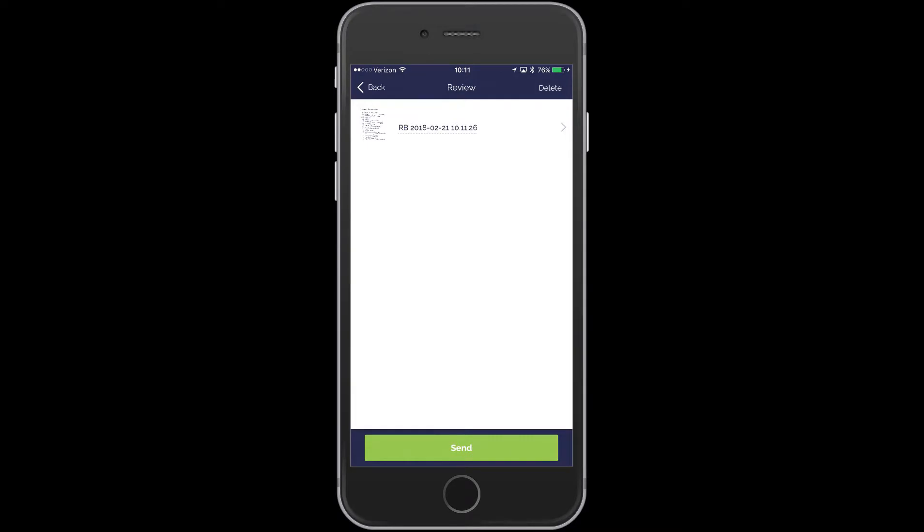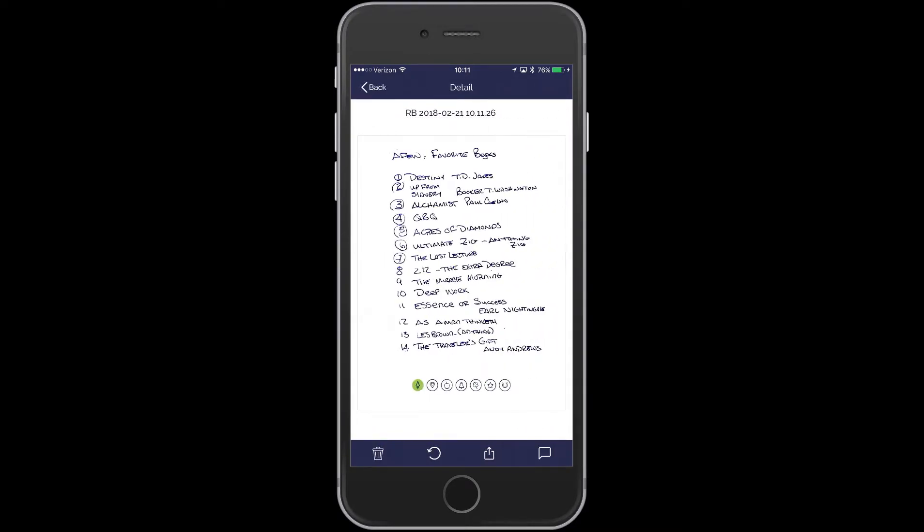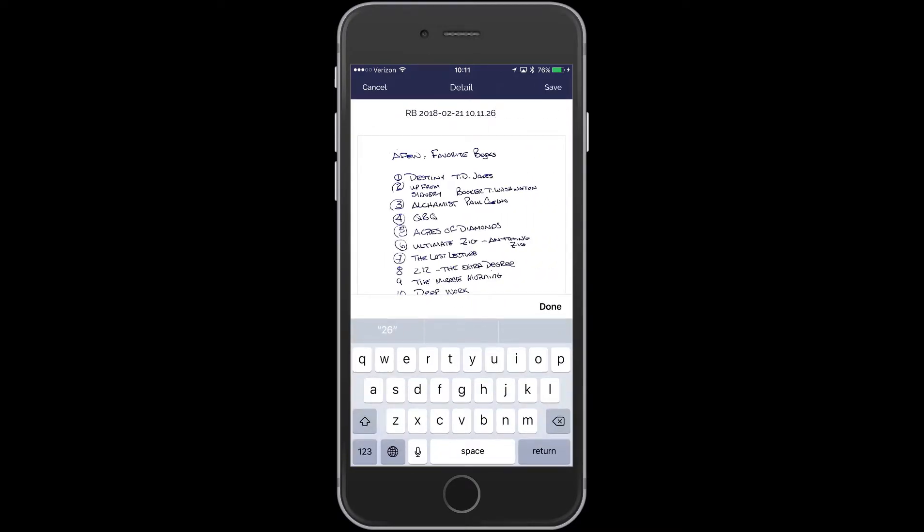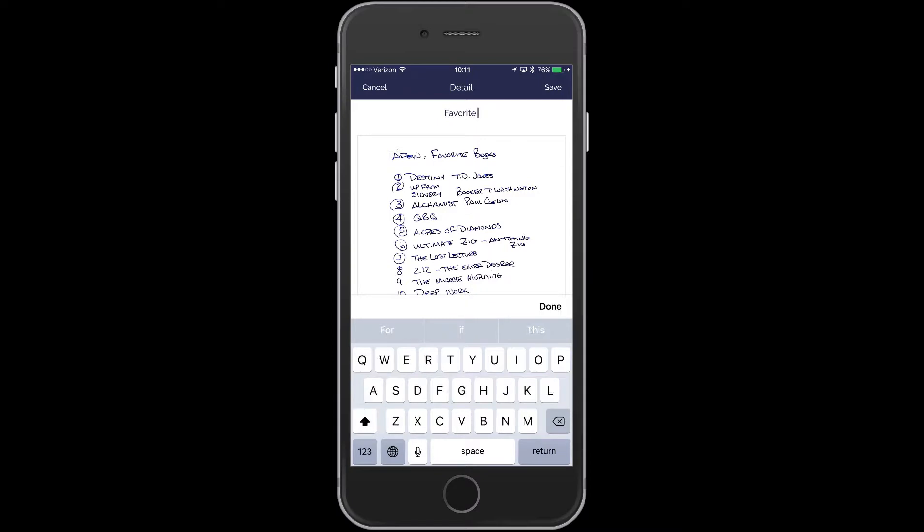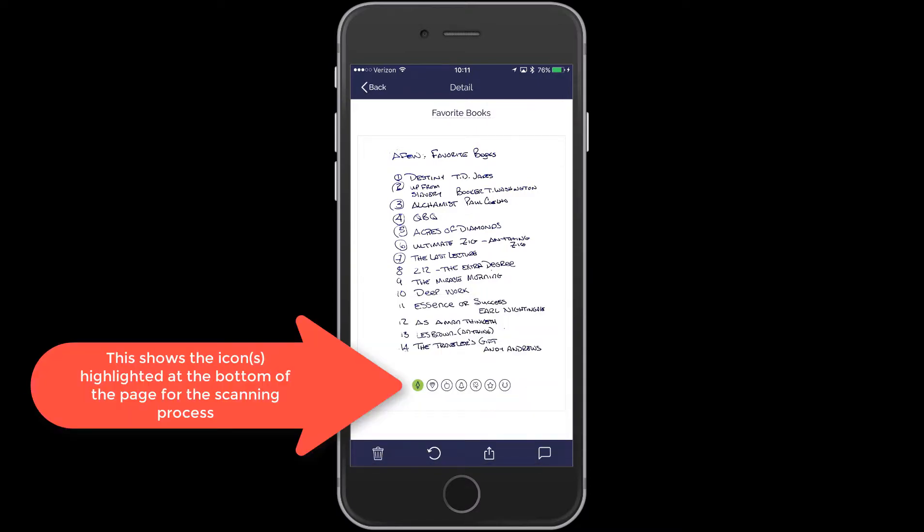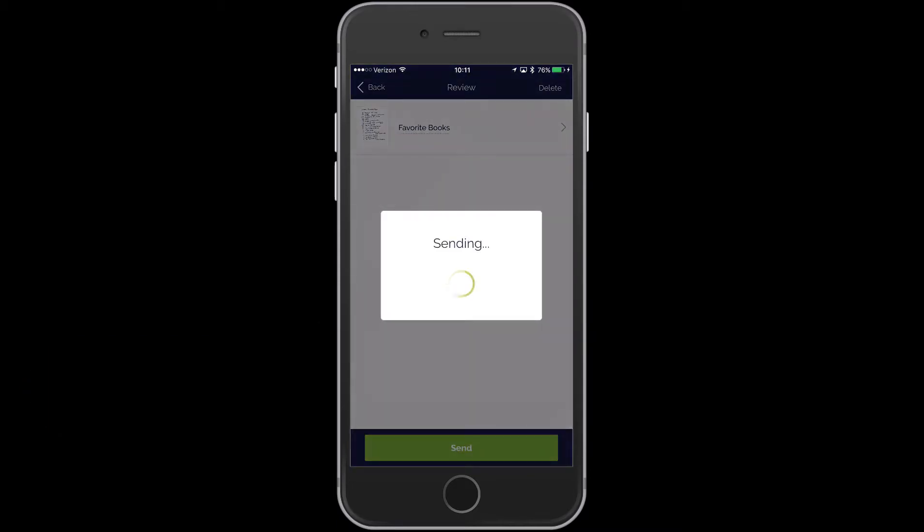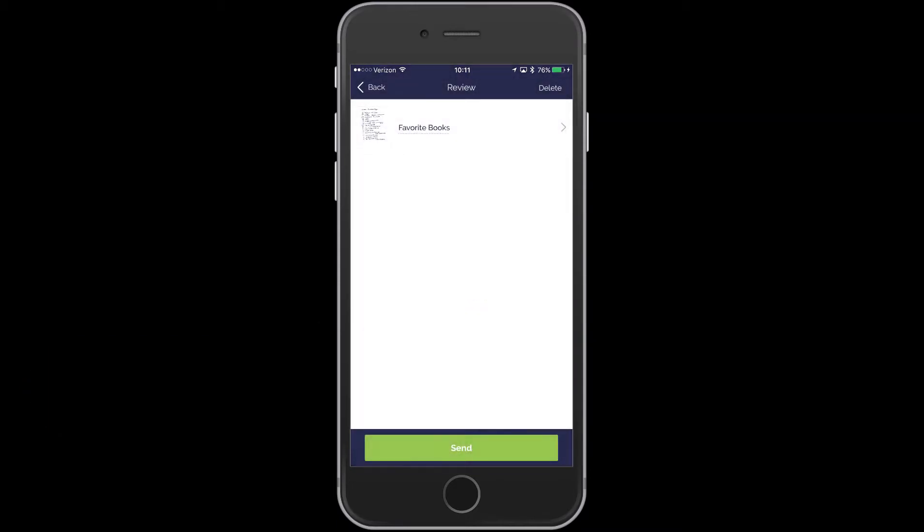And we'll do Done. And so we can put this here. We'll rename it. And it will send.